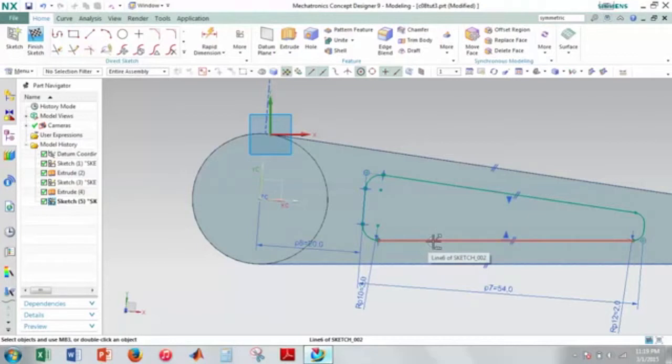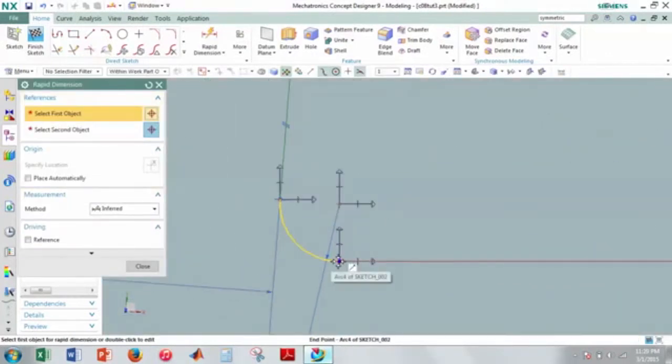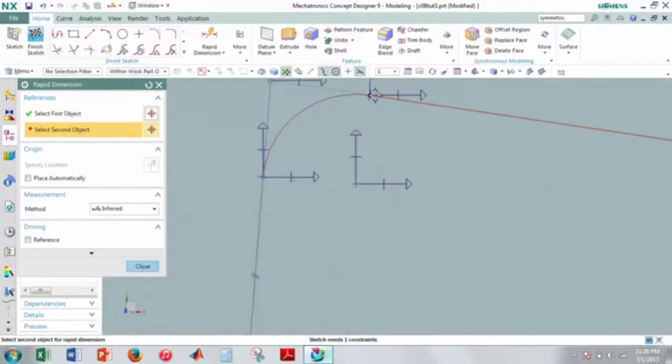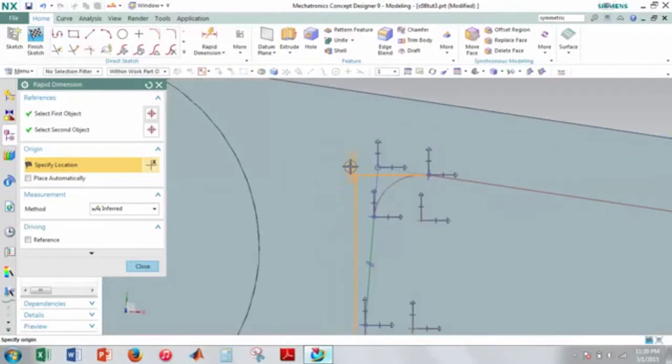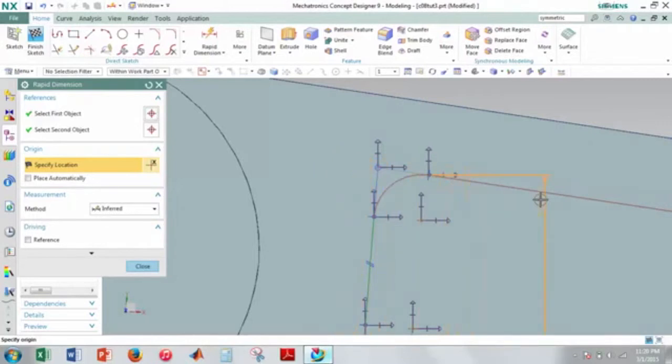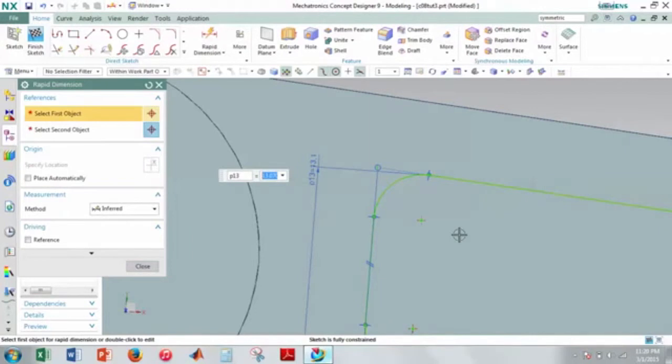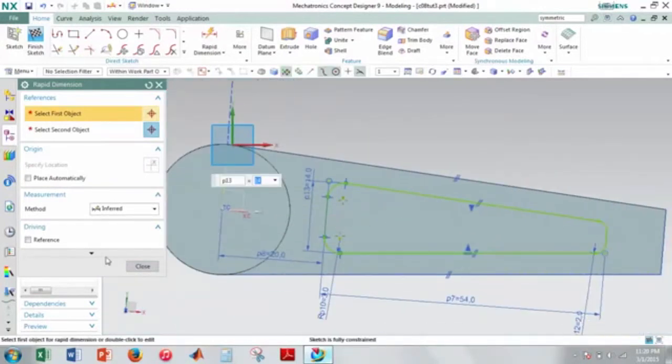I need one more constraint. It's the 14. So make sure to select this point and this point. And you see how my dimension is like snapping to different things here. I want that dimension, not this one here. The one that is more parallel to this line there. And I want that to be 14. So now we're fully constrained.